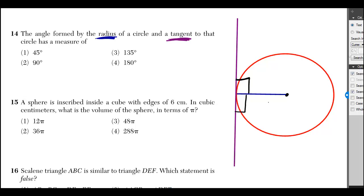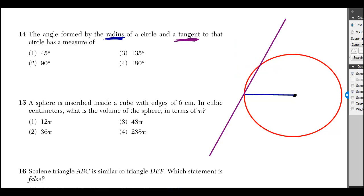Now, if I make that angle smaller on the top side and bigger on the bottom side, then clearly it's no longer a tangent. In fact, it hits the circle at two different points, so now it would be a secant.